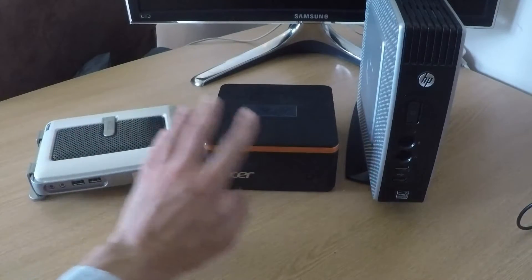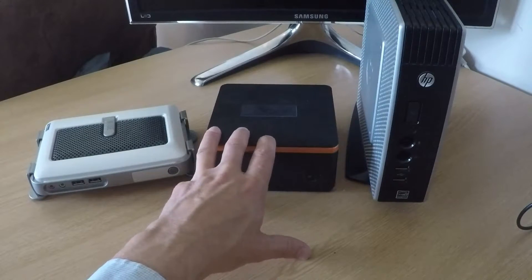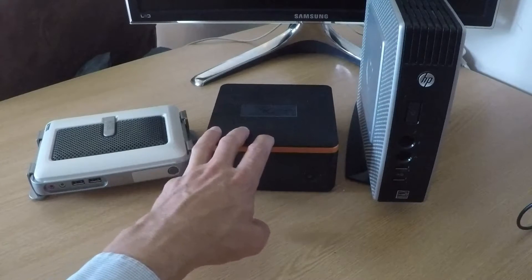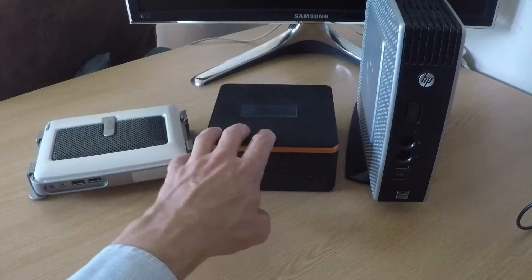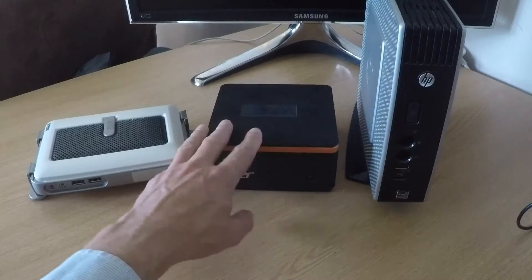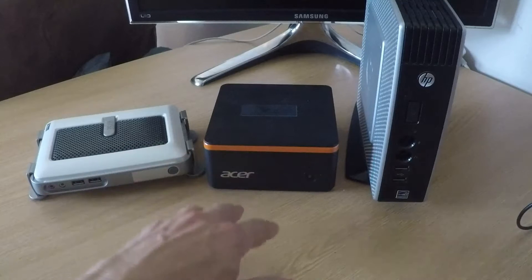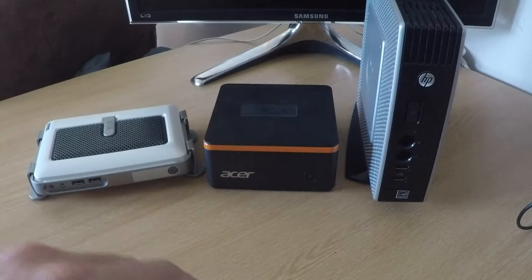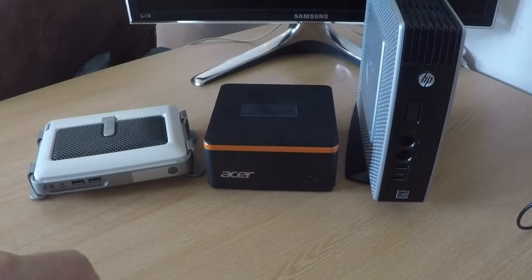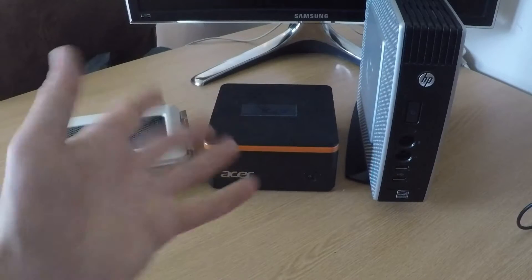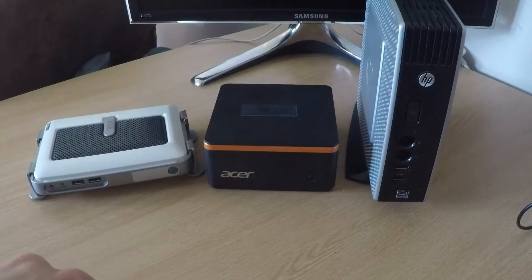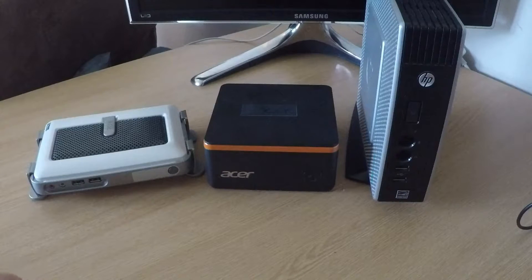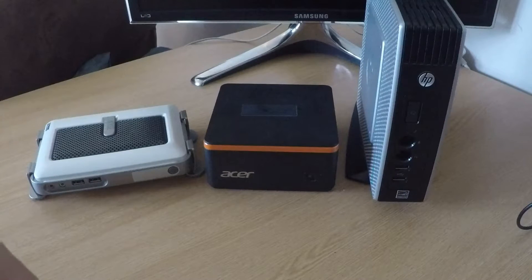Secondly, another potential thin client solution is this small form factor PC, which can be used as a repurposed thin client. Various thin client management software exists currently on the market for this kind of solution. Obviously older existing PCs can be repurposed for VDI, however performance, power, and so on will be a factor to consider.